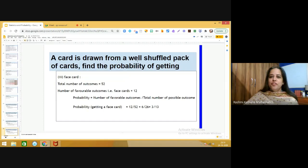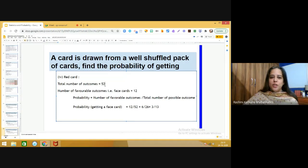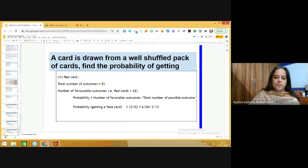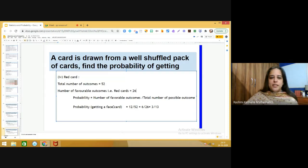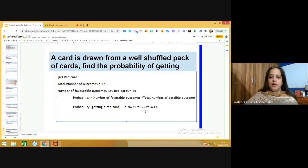A card is drawn from a well-shuffled pack of cards. Find the probability of getting a red card. Total number of outcomes is 52. Number of favorable outcomes — red cards: there are 26 red cards. Probability of getting a red card equals 26 upon 52, which simplifies to 1 upon 2.